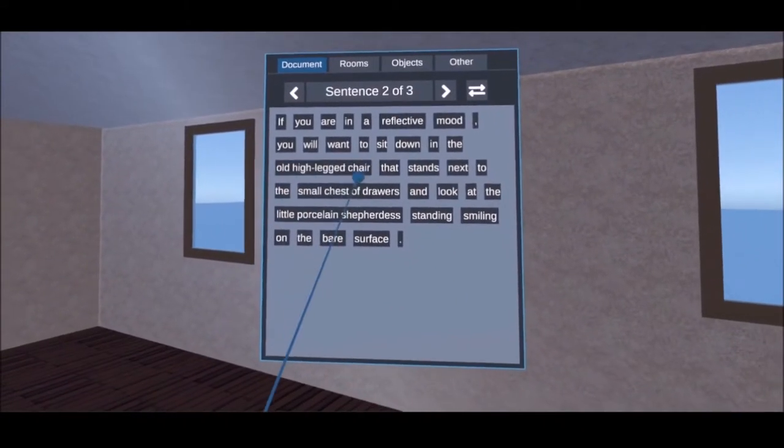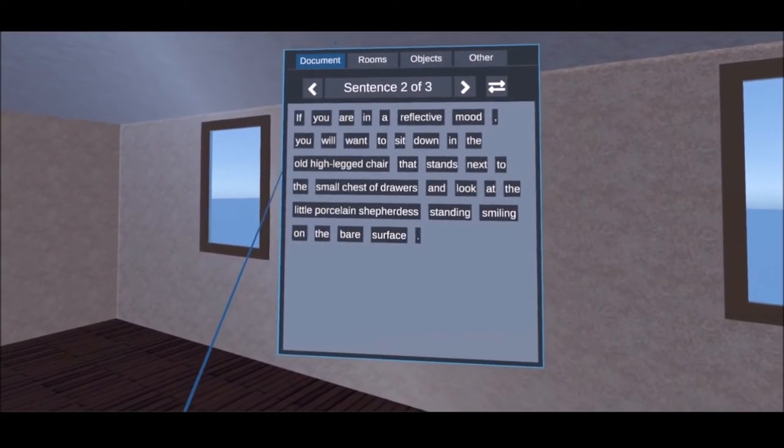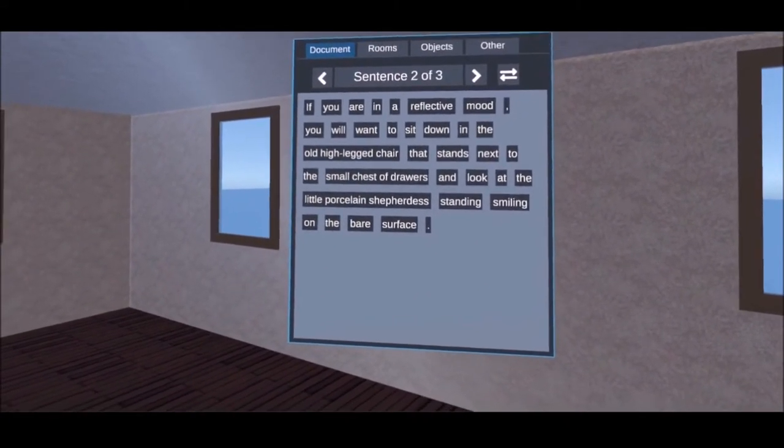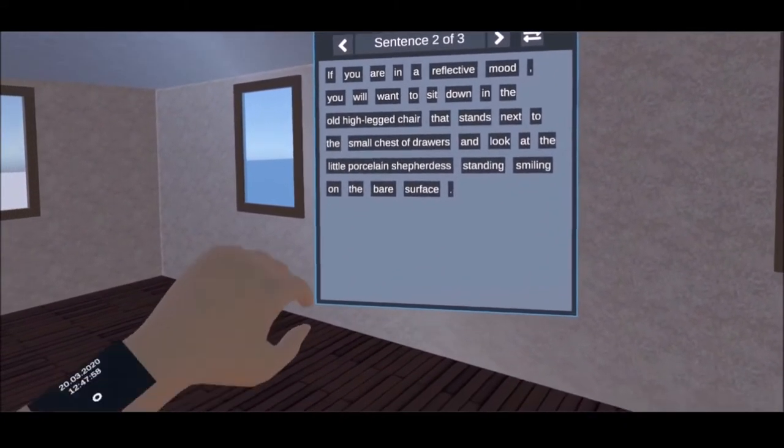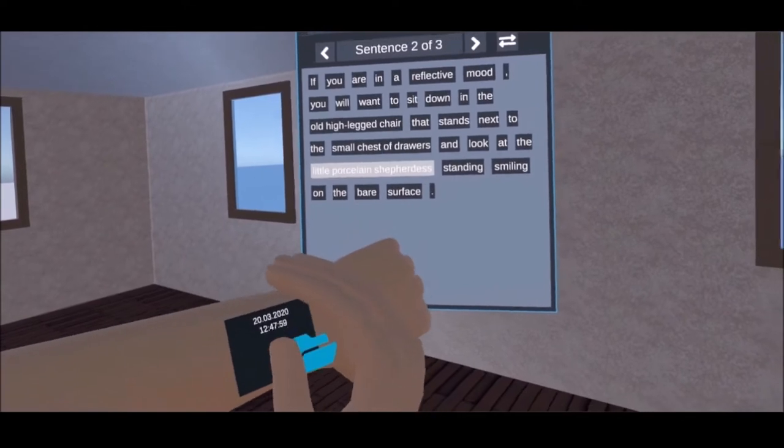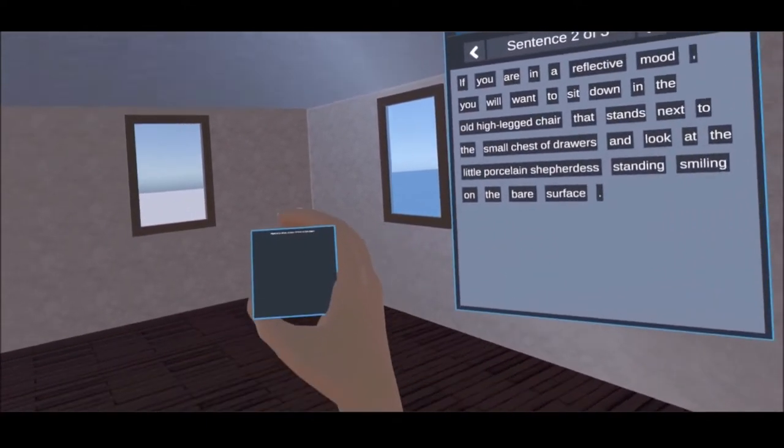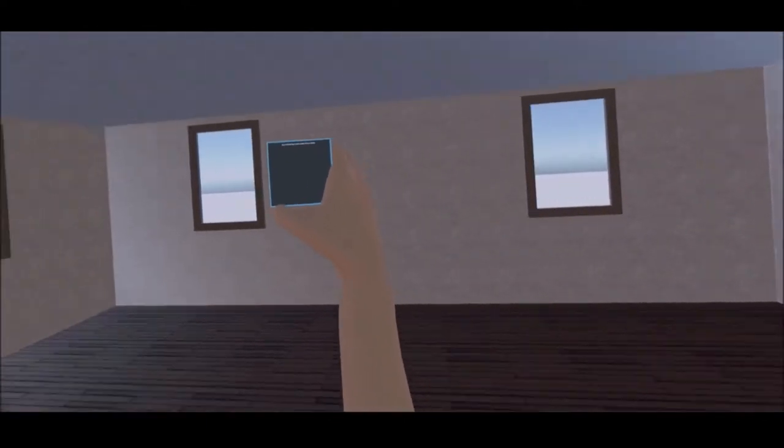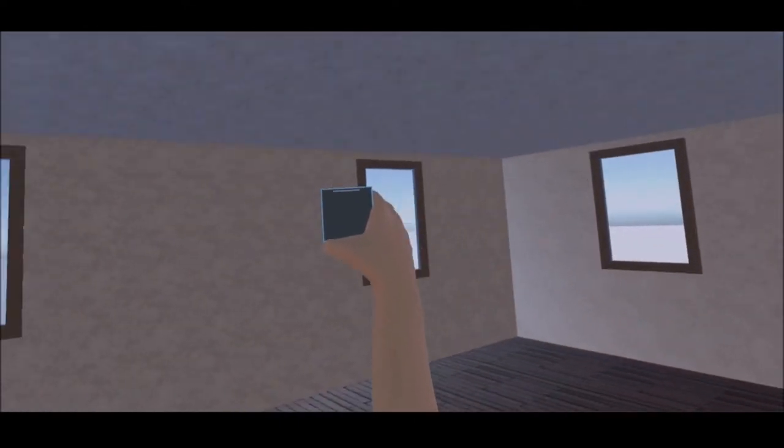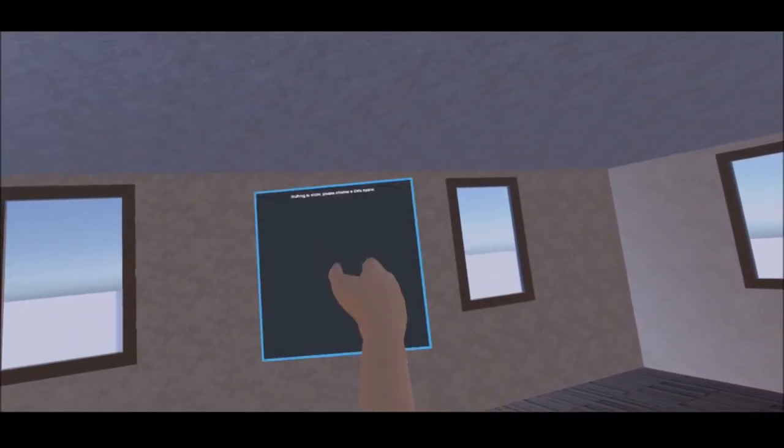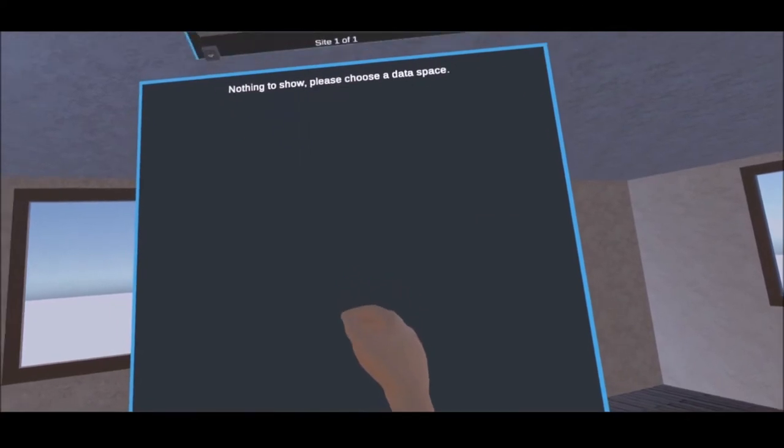In the last step we will show you how to place objects and connect them to the text. The steps are essentially the same as when drawing textures in the last video.